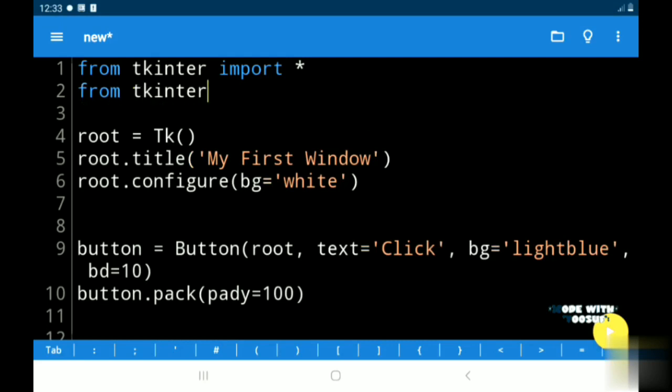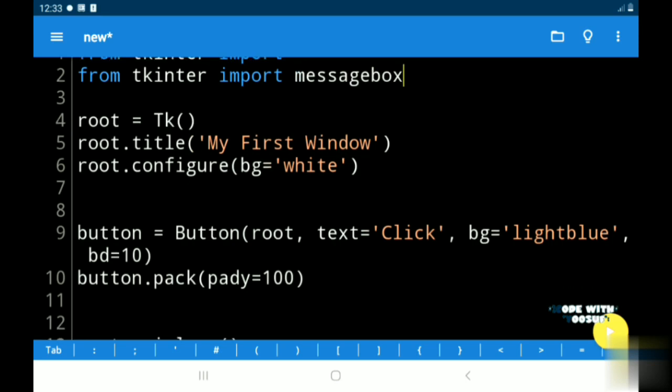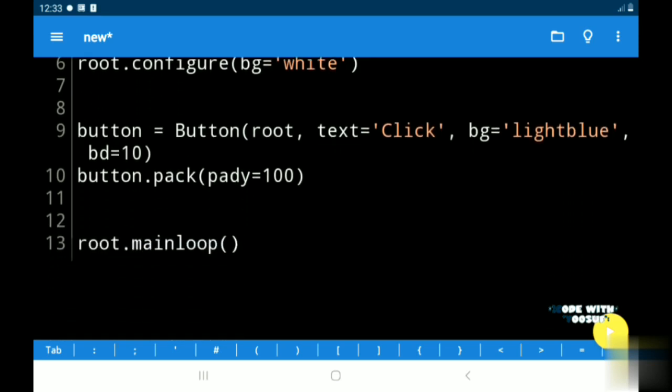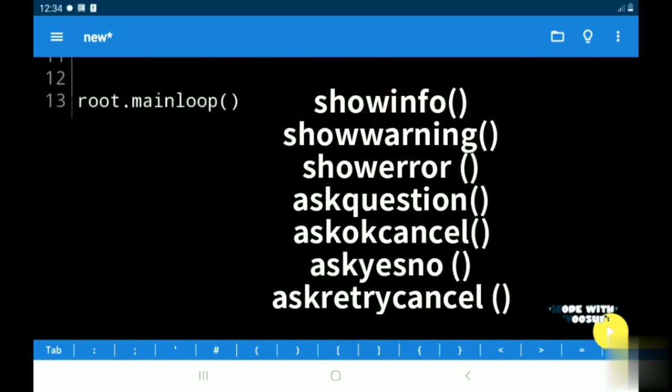For that we use from tkinter import messagebox. Tkinter message box module has some functions. They are: show info, show warning, show error, ask question, ask okay cancel, ask yes no, ask retry cancel.